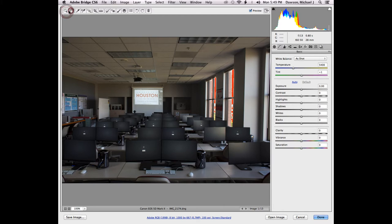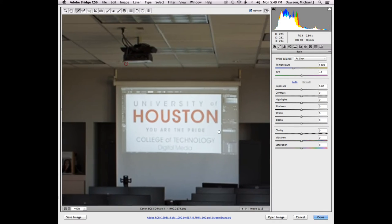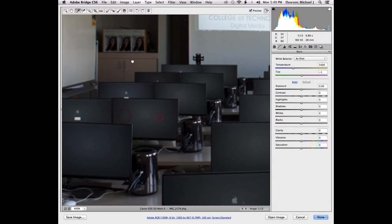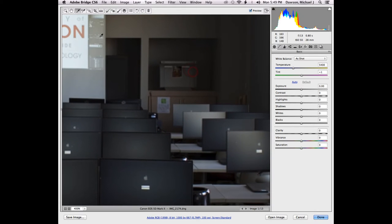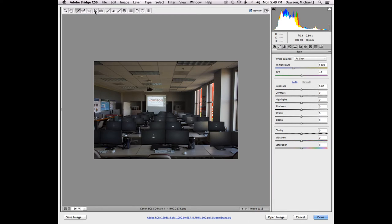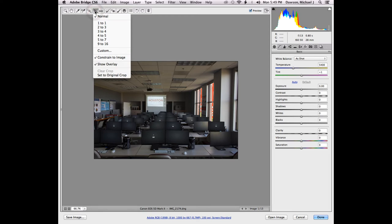The zoom tool and hand tool you guys should be fairly familiar with — they work just like in Photoshop and Illustrator. The hand tool you can bring up temporarily just like in Illustrator by holding down the spacebar. If you have another tool selected and you're fairly zoomed in, you can hold down the spacebar key and drag around.